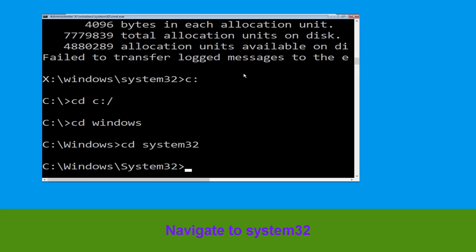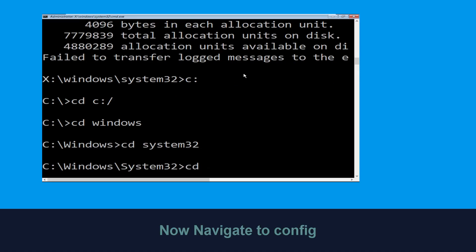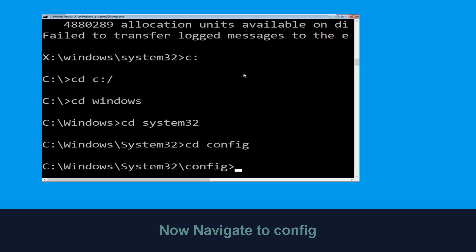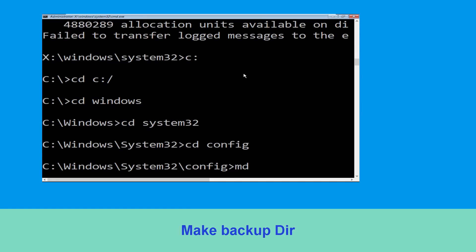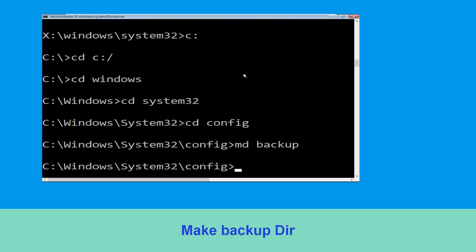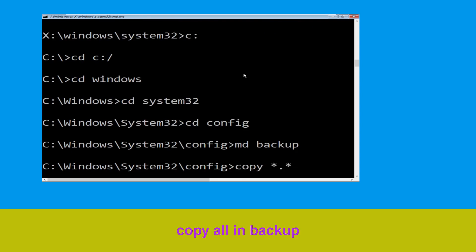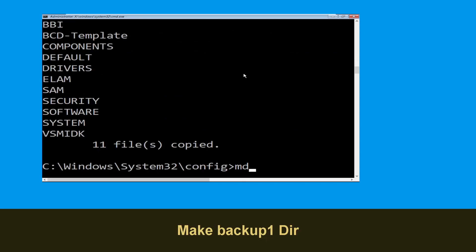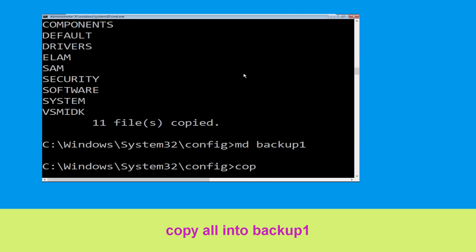Then type cd system32 and hit enter. Now type cd config and press enter. Now type md backup and hit enter. Then type copy *.* backup and hit enter.